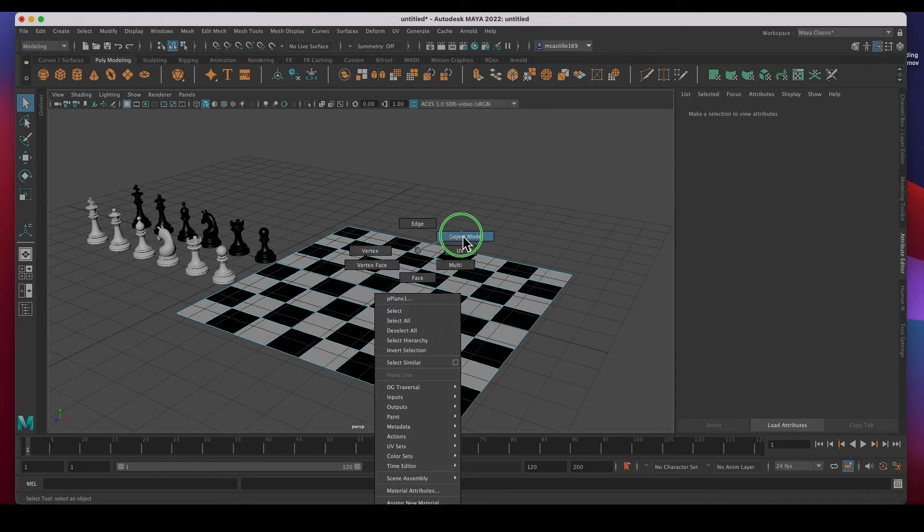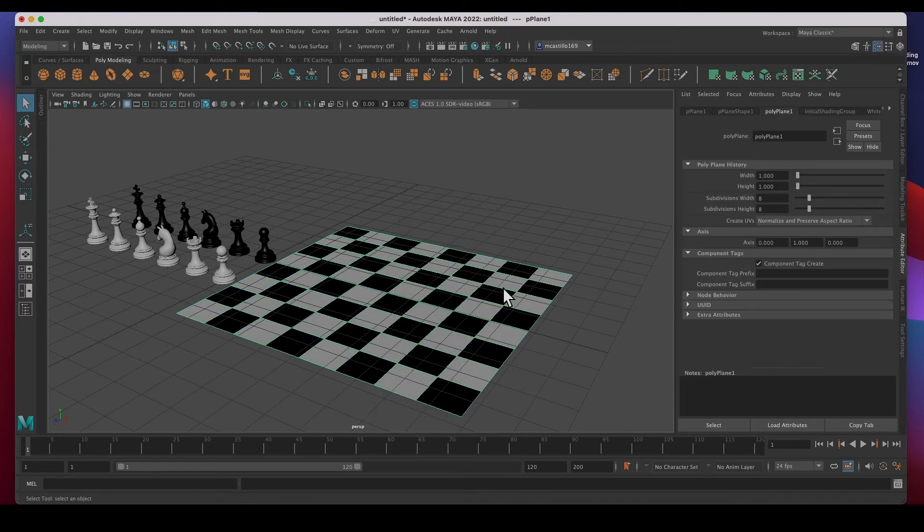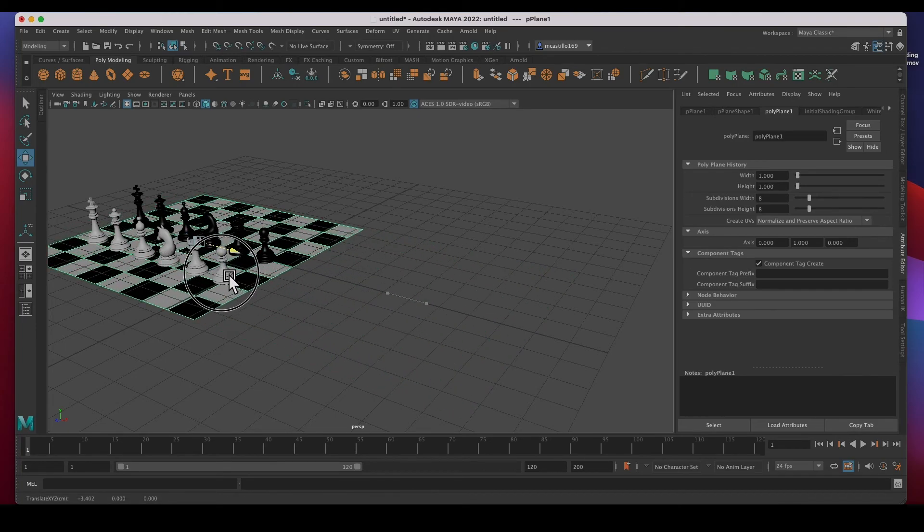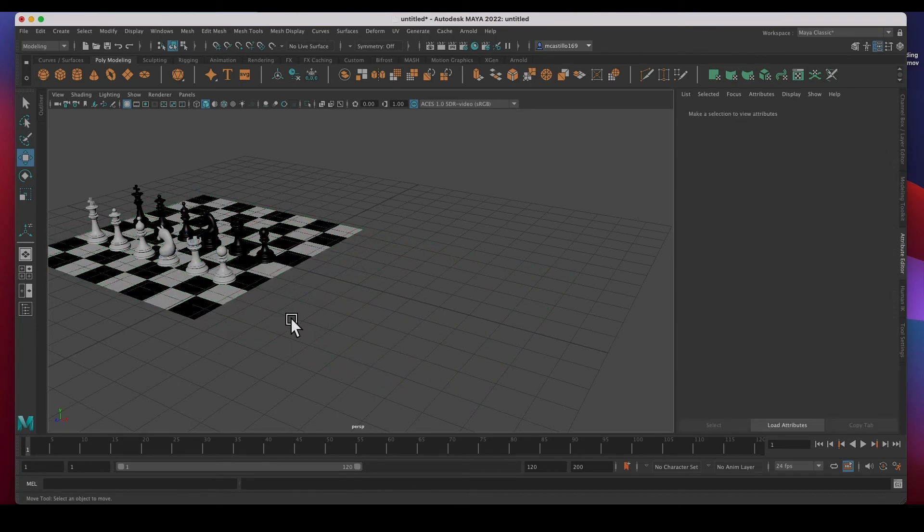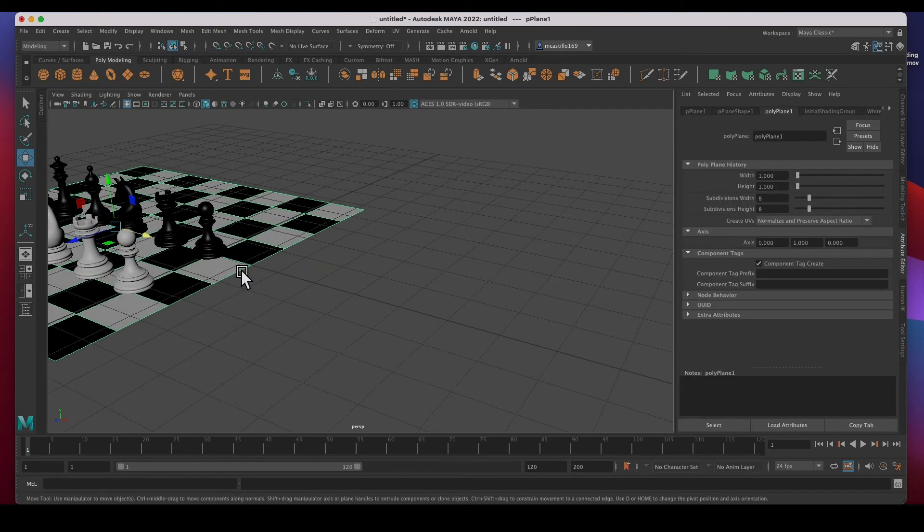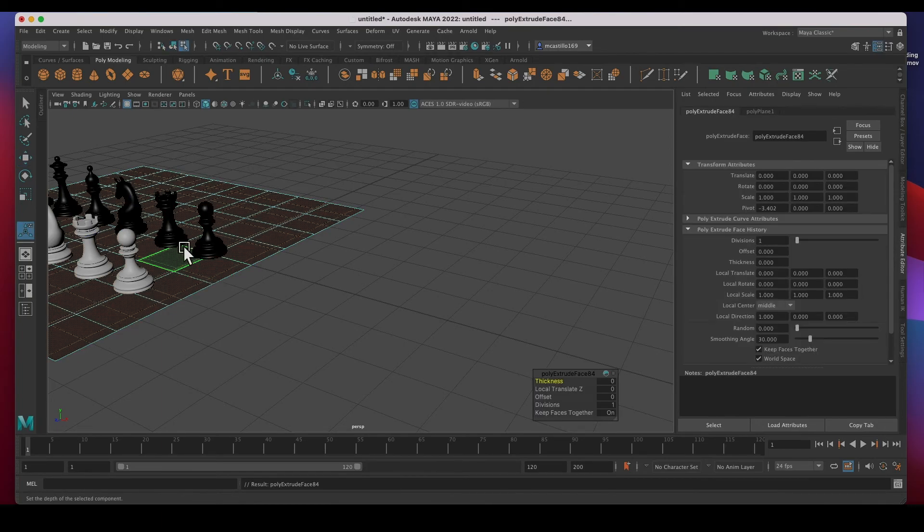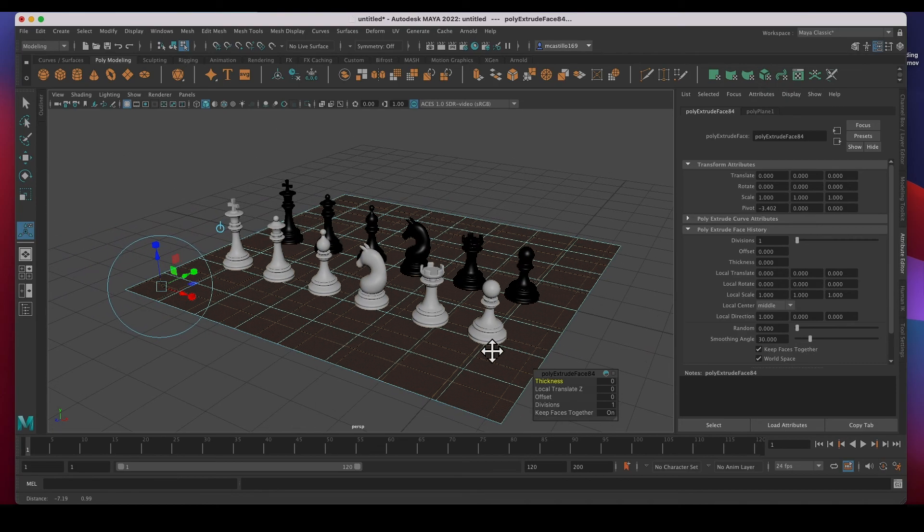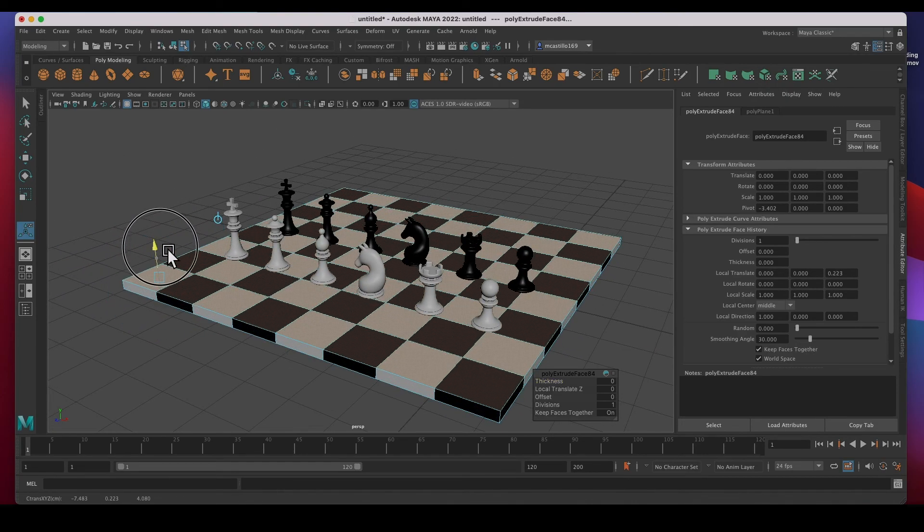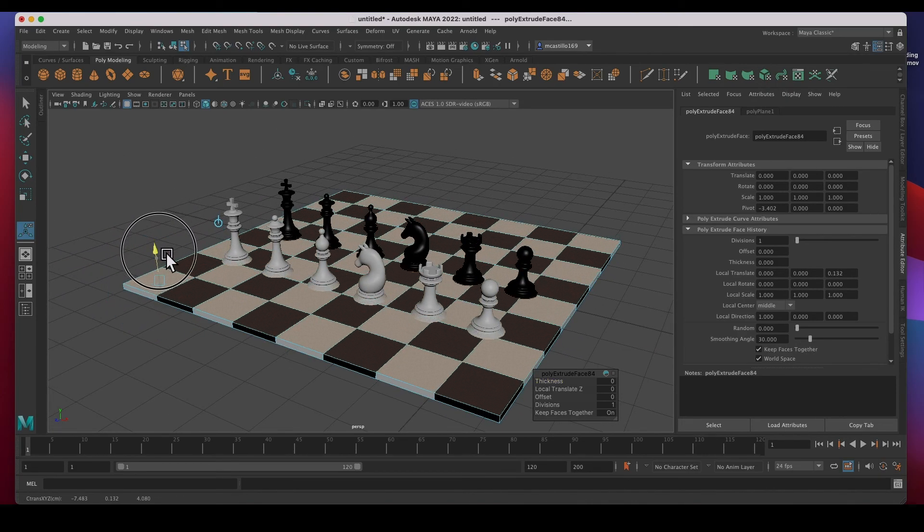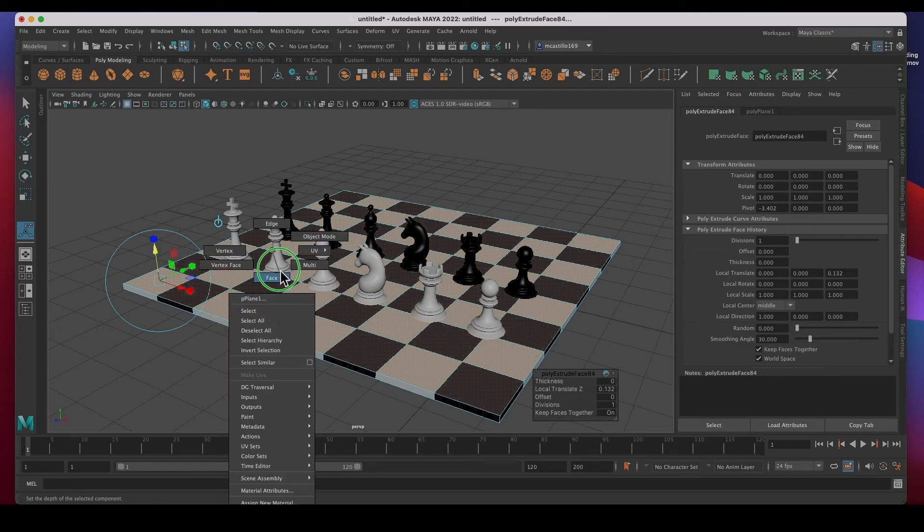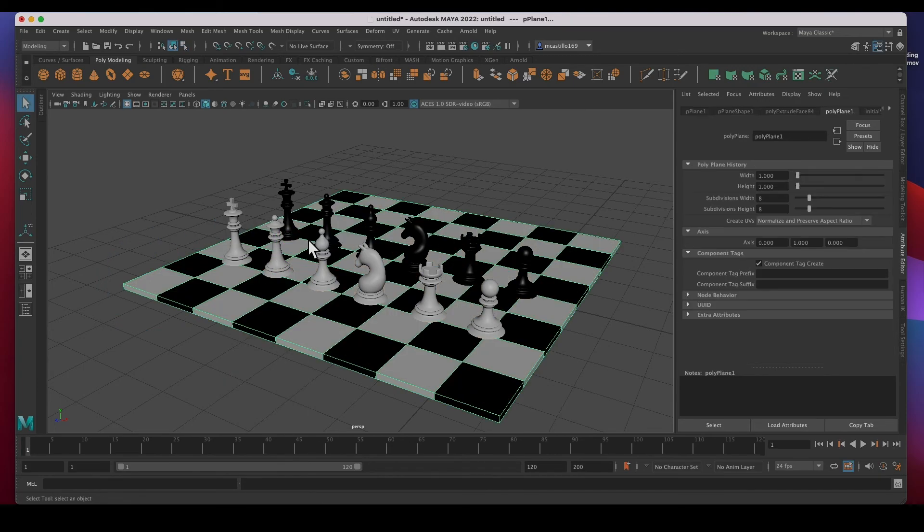Let's go to object mode, W to move, put it right on top. Yeah, and now we can do command E to extrude, pull along its normal, and that's it, we are done.